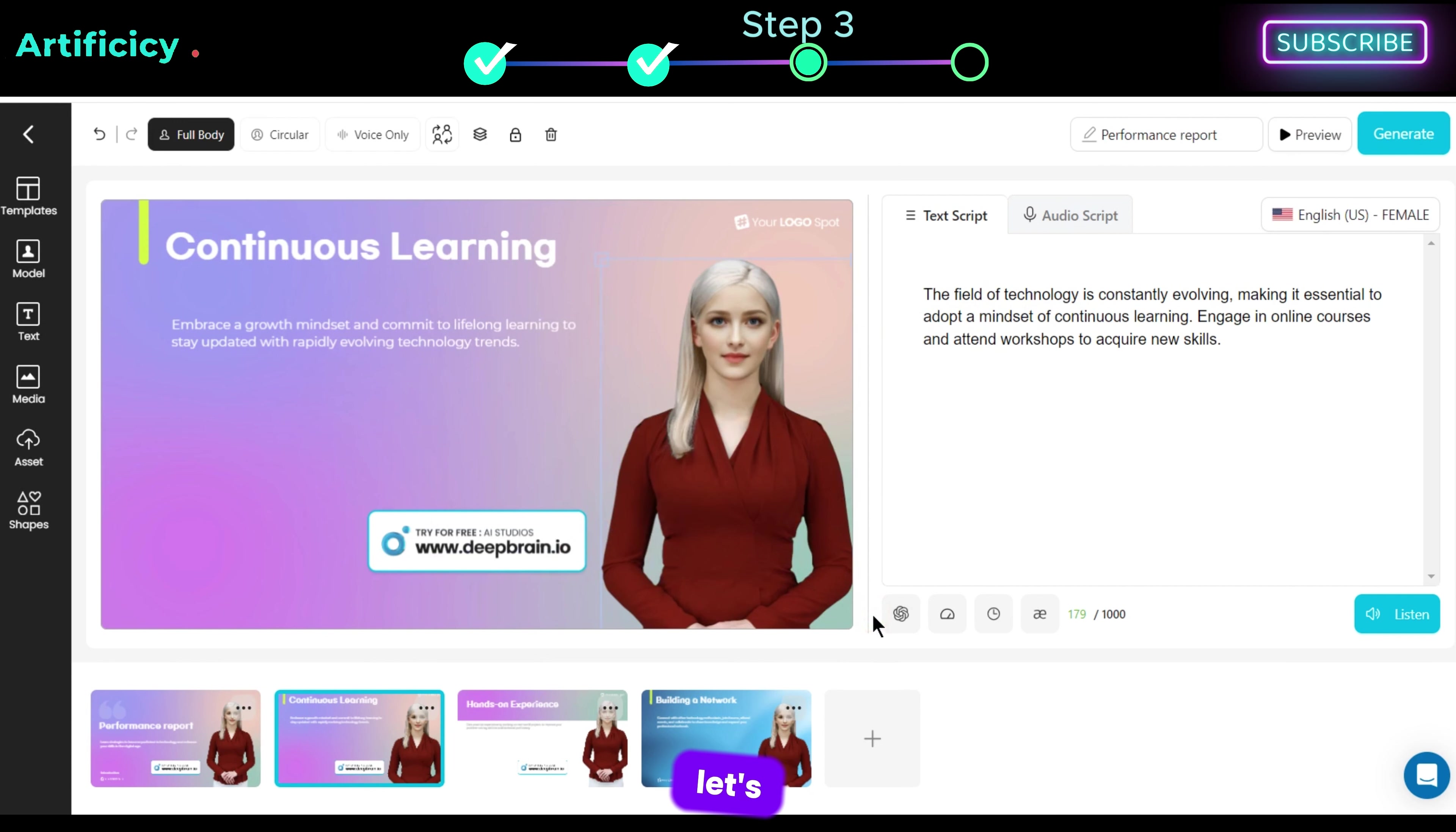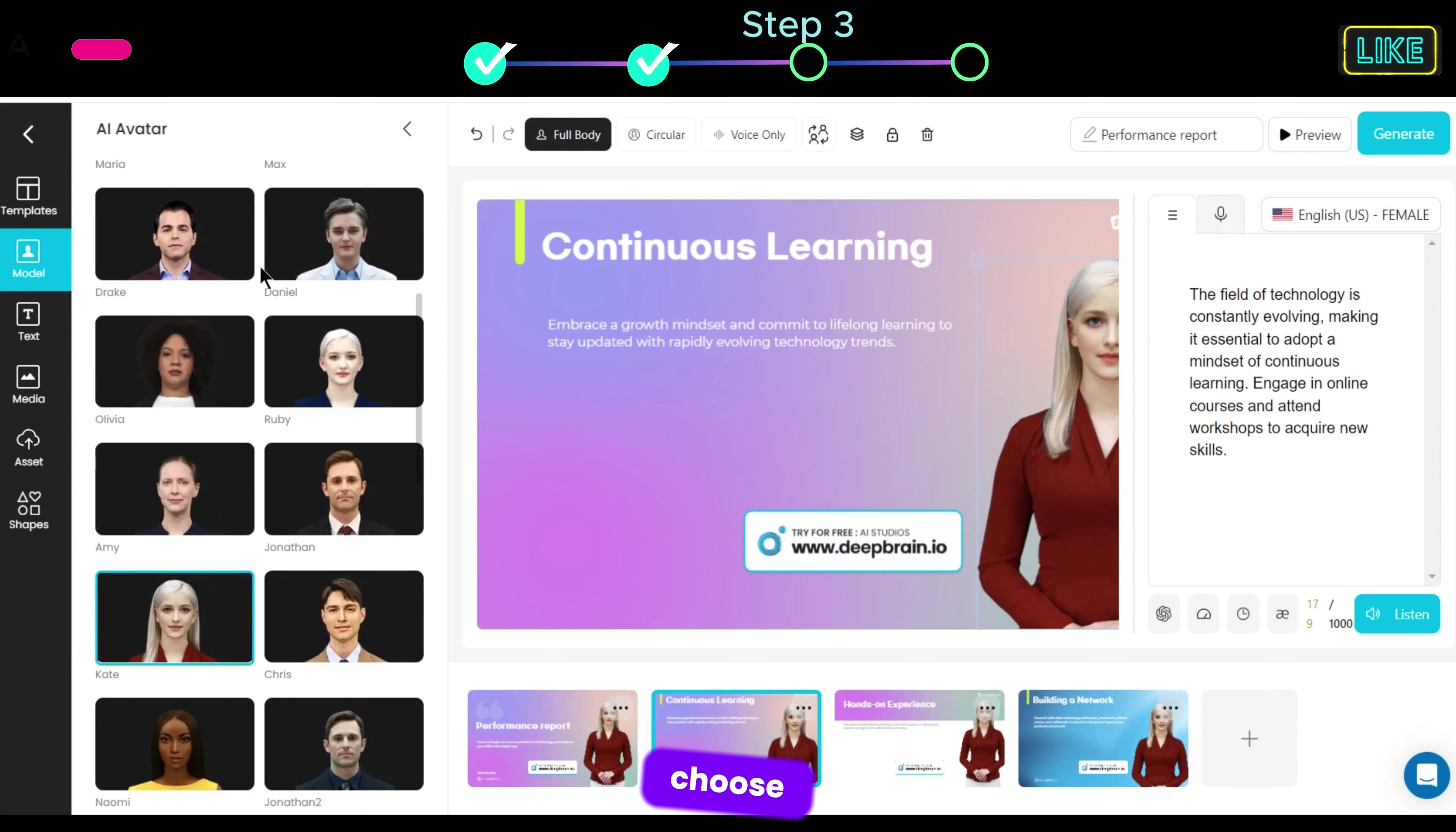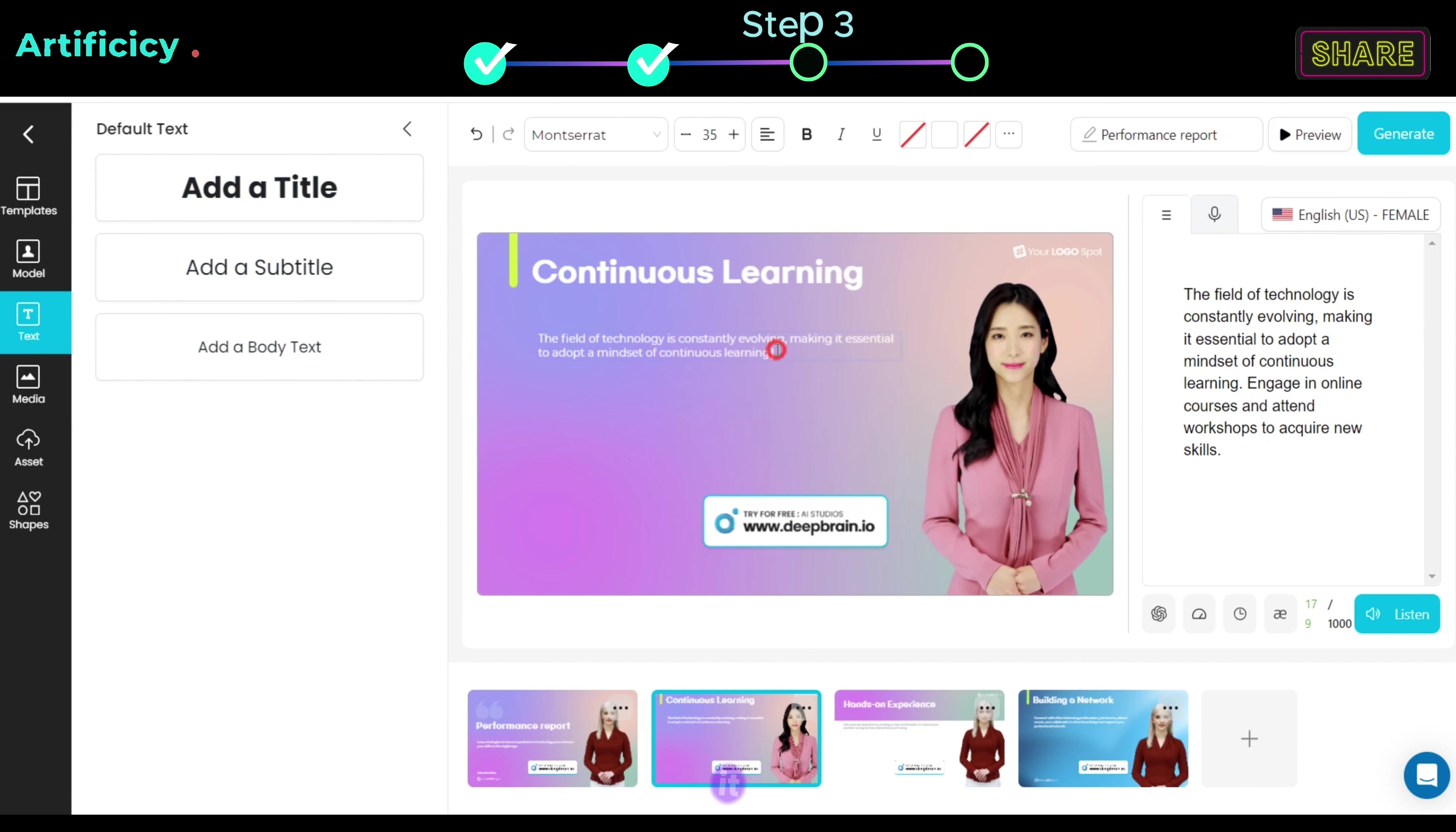Let's say you want to change the avatar model for this scene. So just go to the menu and select the model. Here you can see different avatars, choose your desired one. If you want to edit or add text to your scene, then go to text and edit it.